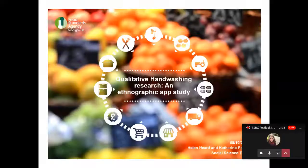Hi everybody, good nearly-good afternoon. As Vanna said, I'm Helen Hart and I'll be presenting today with Catherine. I work in the social science team at the Food Standards Agency. Catherine, do you want to introduce yourself? Yes, thanks Helen. Hi everyone, I'm Catherine Porter, I work in the same team as Helen at the FSA and I'll be co-presenting this next section. So today we're going to be presenting on a recent piece of qualitative research into hand washing which used an innovative app methodology.